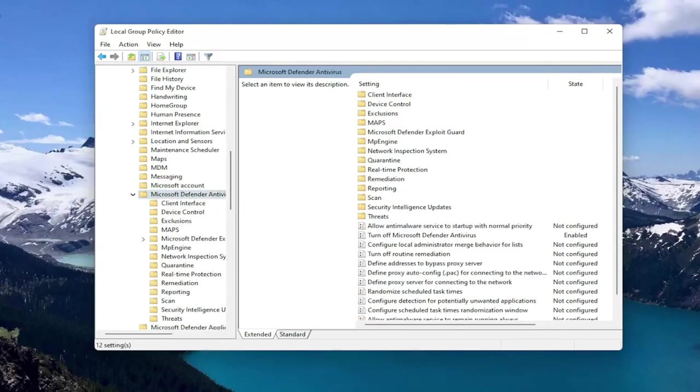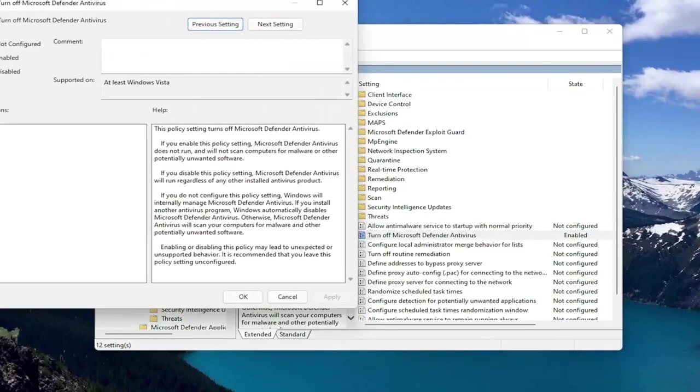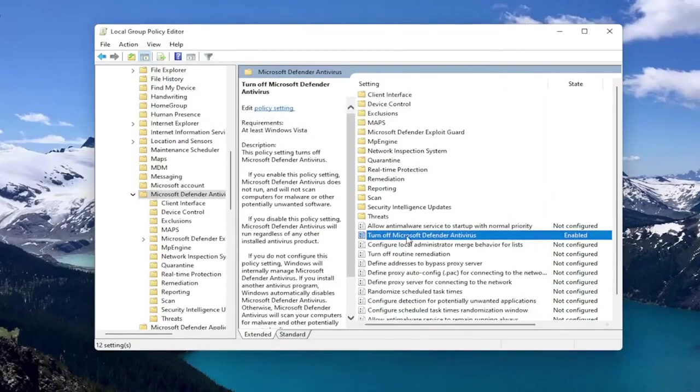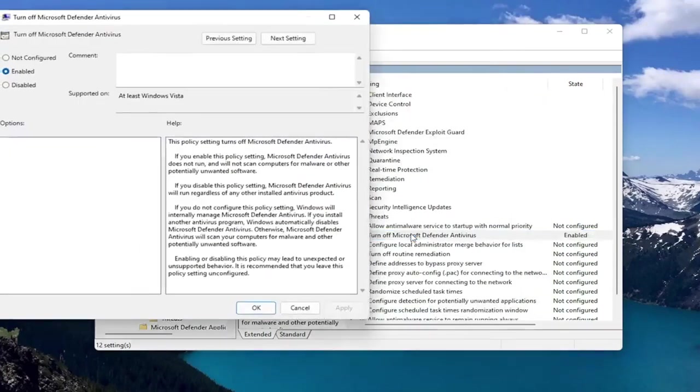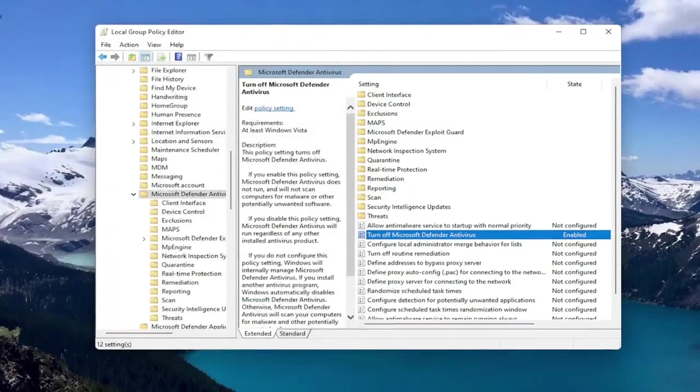And at this point, you want to go locate the Turn Off Microsoft Defender Antivirus on the right side. And you want to set that to Enabled to turn off the Antivirus. And then you select OK. If you want to enable it, you can double click on it and select Disabled or Not Configured. So pretty straightforward on that front.